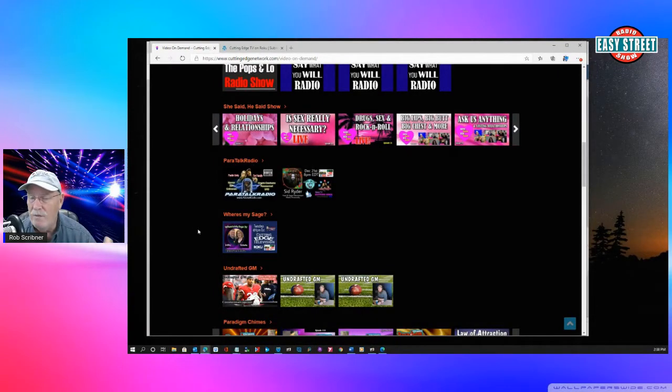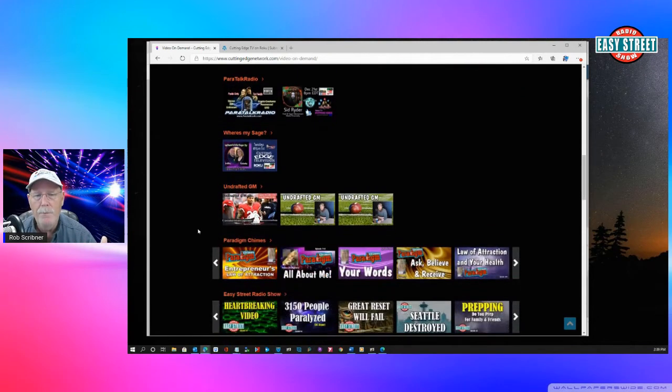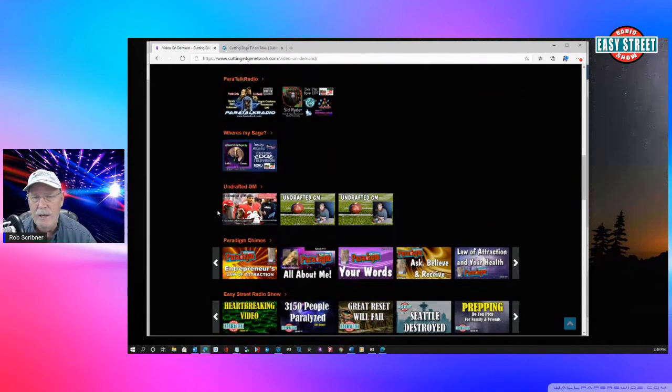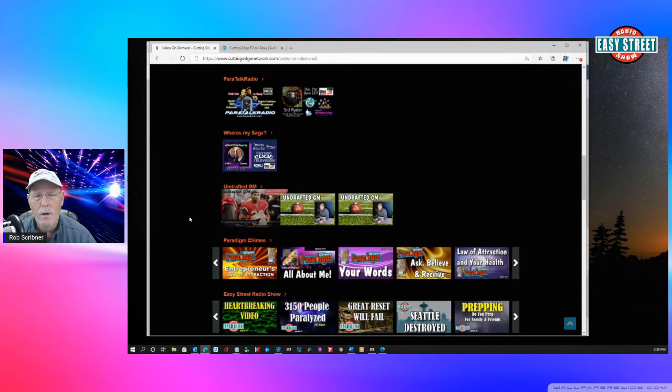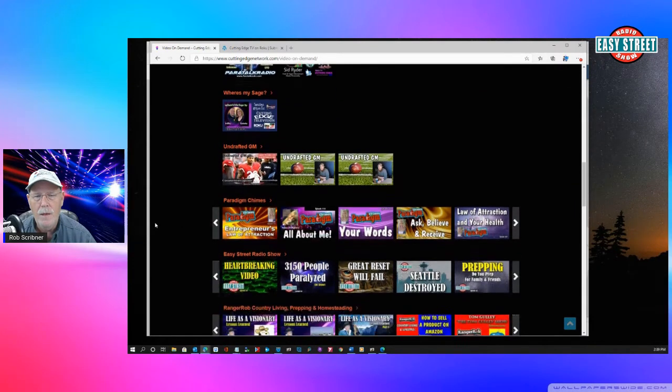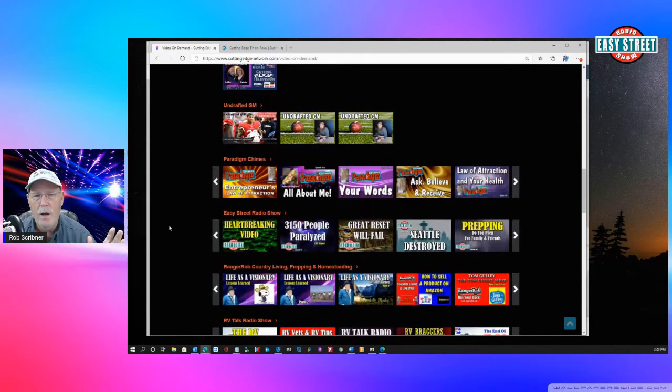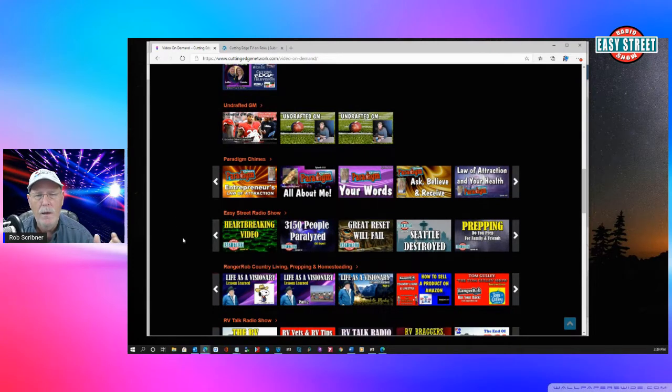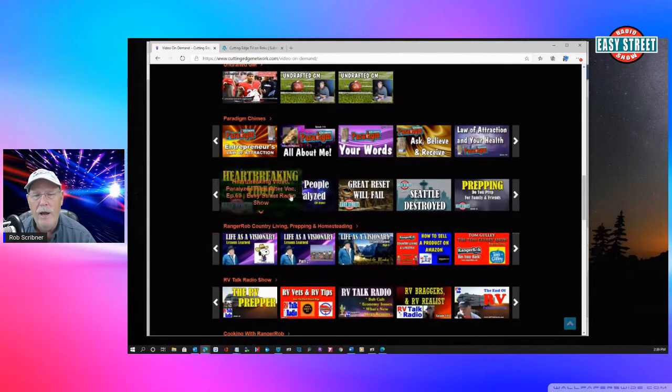Paratalk is just coming on board with us. Where's My Sage? We have several other new programs coming on just this week and next week. The Undrafted GM, which talks about sports, just did a great interview. And she just goes on and on, Paradigm Chimes, Easy Street, this show.